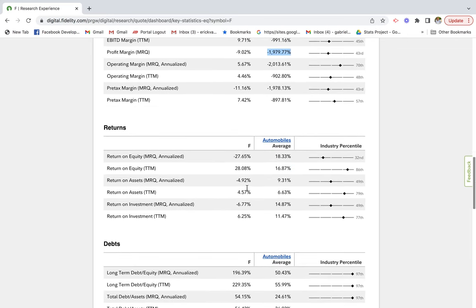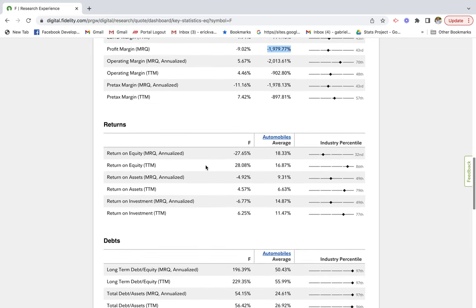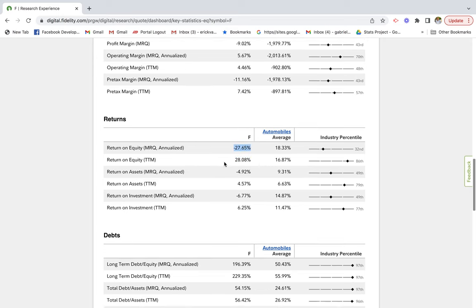As far as returns, we could look a little bit on returns. They have a pretty good return on equity of 28% trailing 12 months. Most recent quarter was obviously negative 27%.